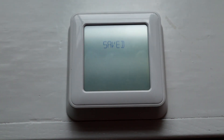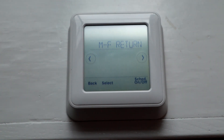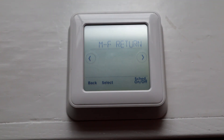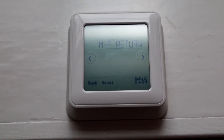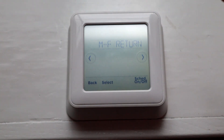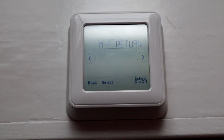So basically what happens at that point is the system will essentially turn off, and that way you have heat for 2 hours. And then if you want to, you can do that twice during one night.